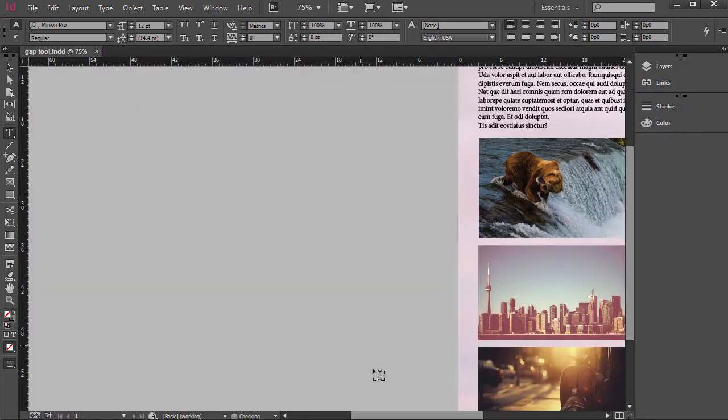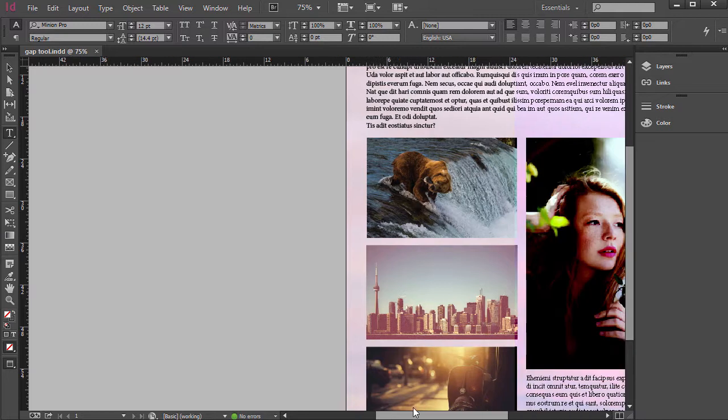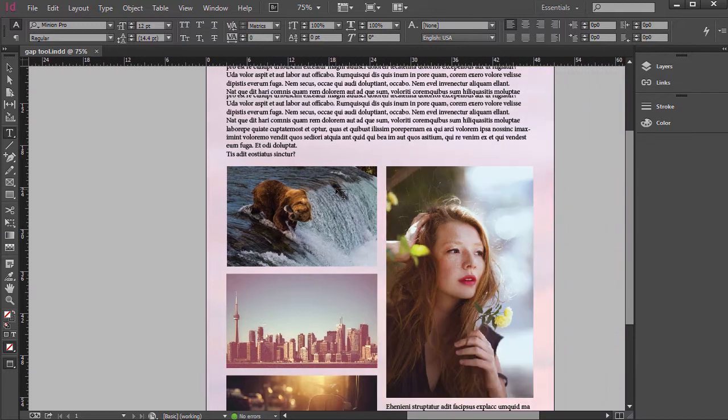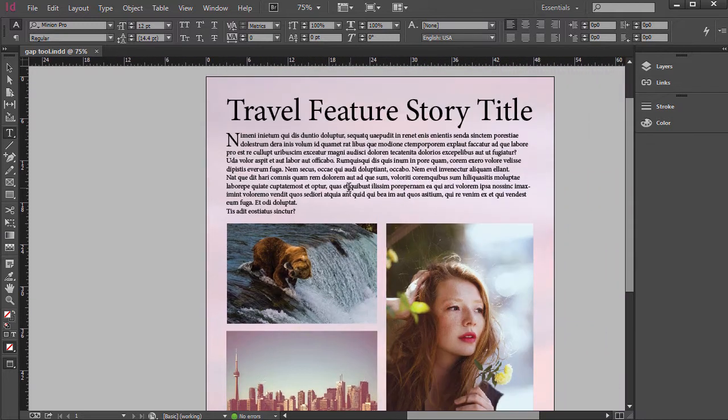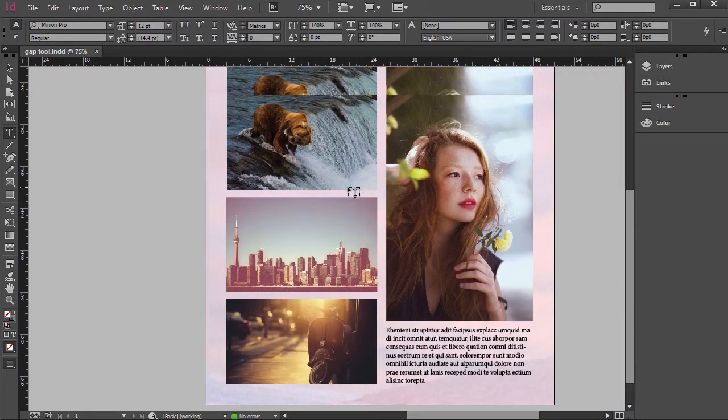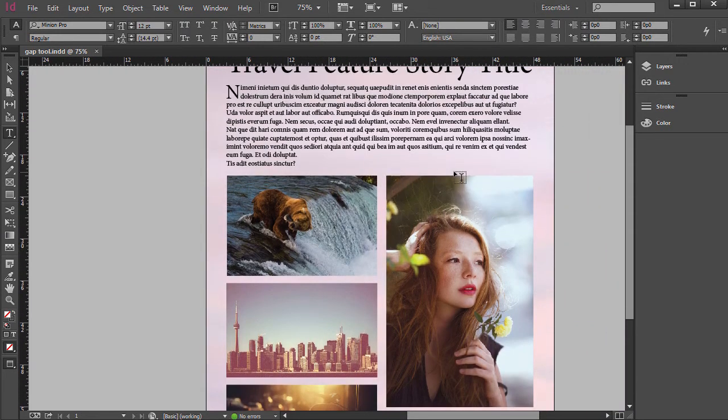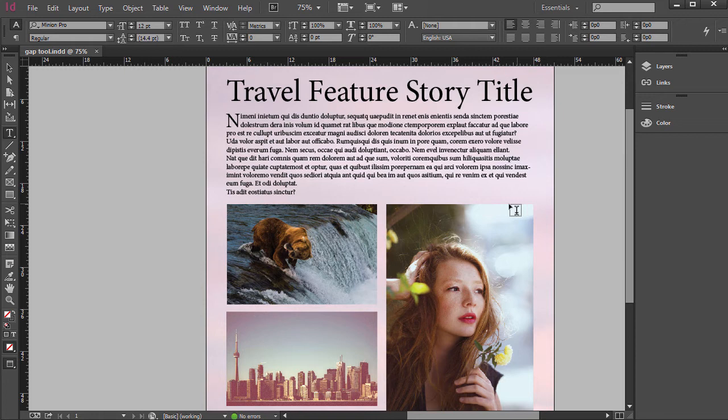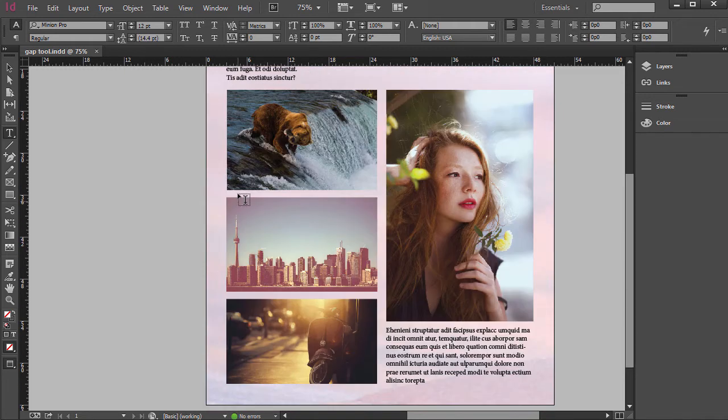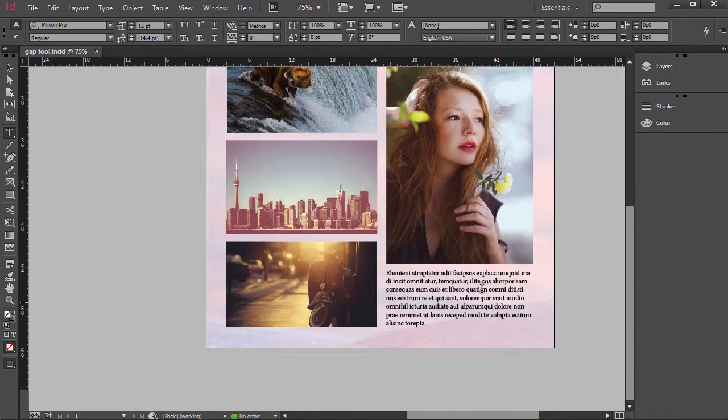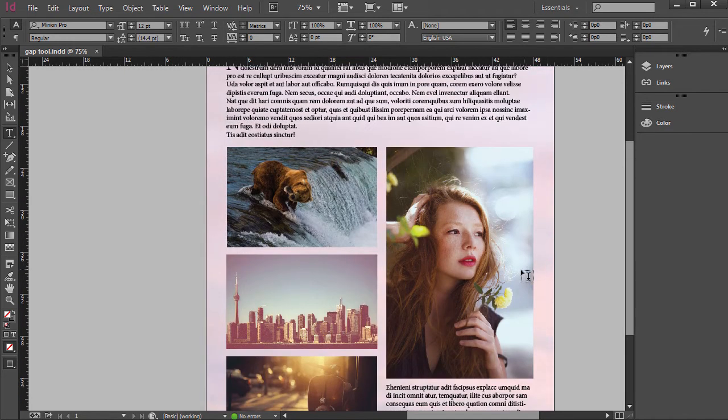And we have a simple feature story layout here, which is some filler text. And you'll see that we're using the design principles of alignment using a grid, which is good to use in publication design.